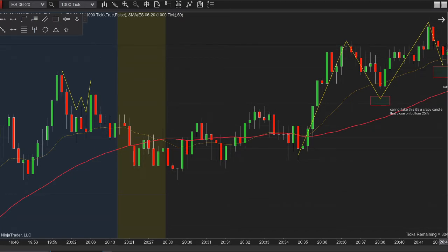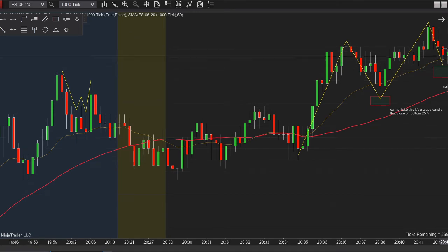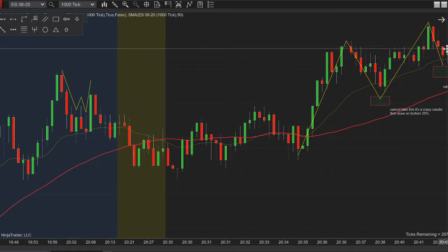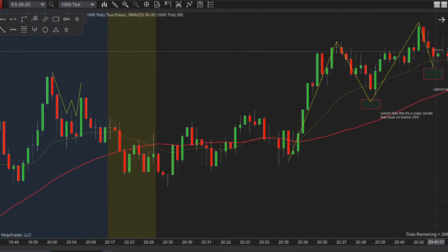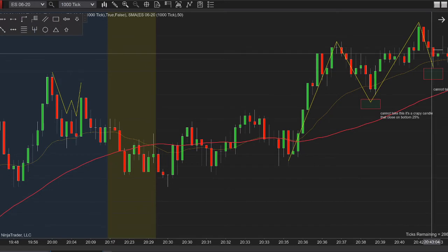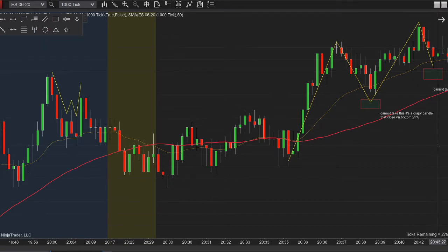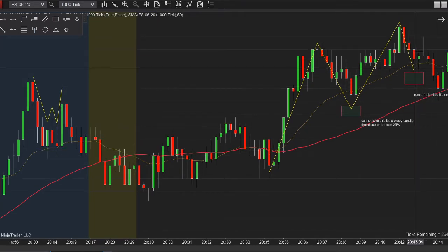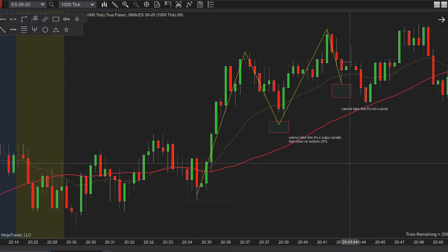Normally we should move our buy stop to the next bar, but we cannot do this because now the candle is an inside bar — meaning it's contained within the previous bar. So we cannot take this trade. Of course it triggers, and if it did trigger we would have lost because it would have hit our stop loss. But we wouldn't have entered because this bar is an inside bar.